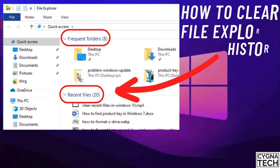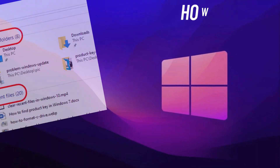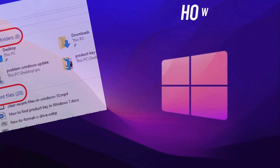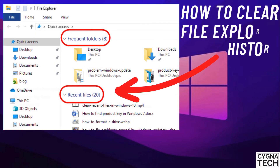In the video for today, I'm going to show you how to clear your file explorer history on a Windows 10 or Windows 11 PC, or how to clear your recent files history in your Windows device.